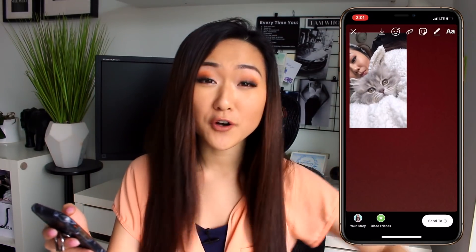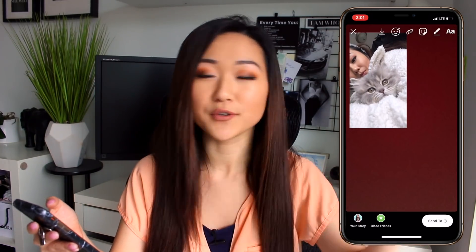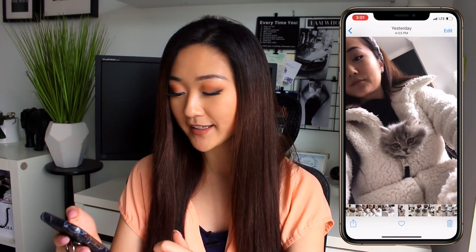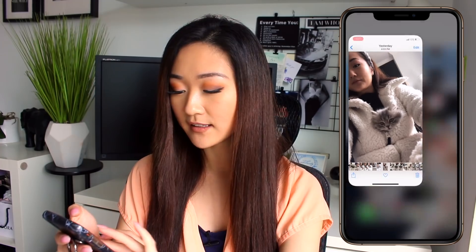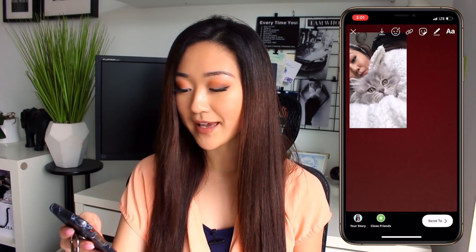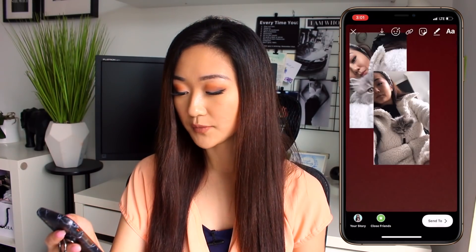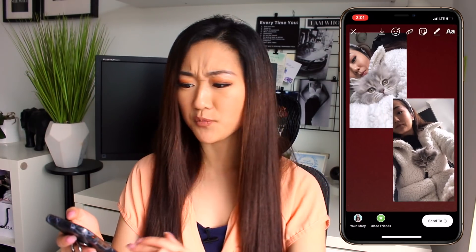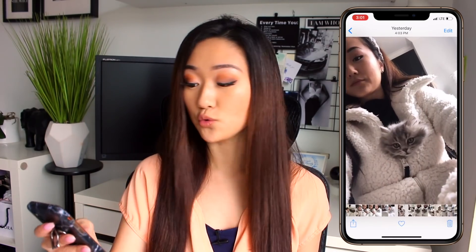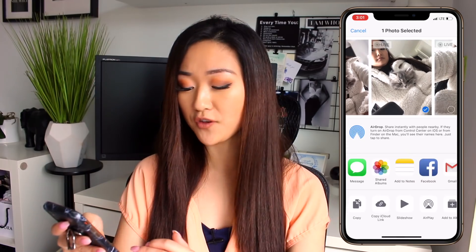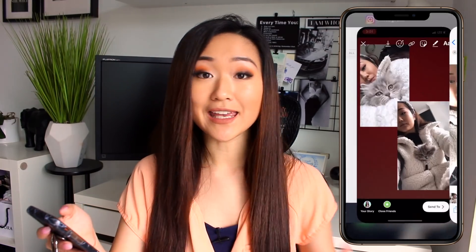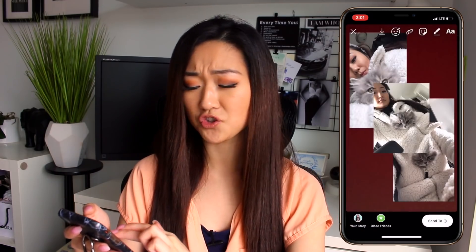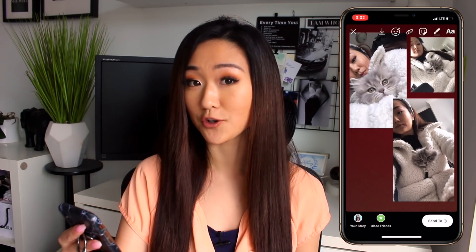Let's say I want to add more photos to make a little album of my new kitten. I'll go back to my album, find another photo, copy it again, go to my story and paste it once more. I can actually keep going and add as many photos as I want. This is a really cool feature if you want to add more photos in one story instead of doing multiple stories — something I find super convenient and cool.